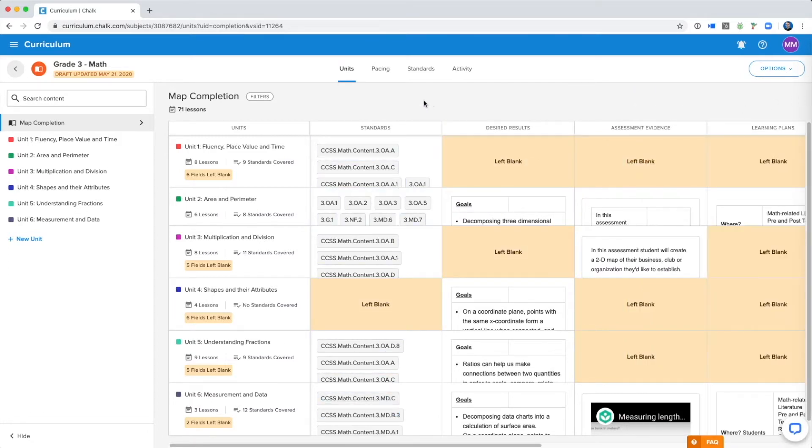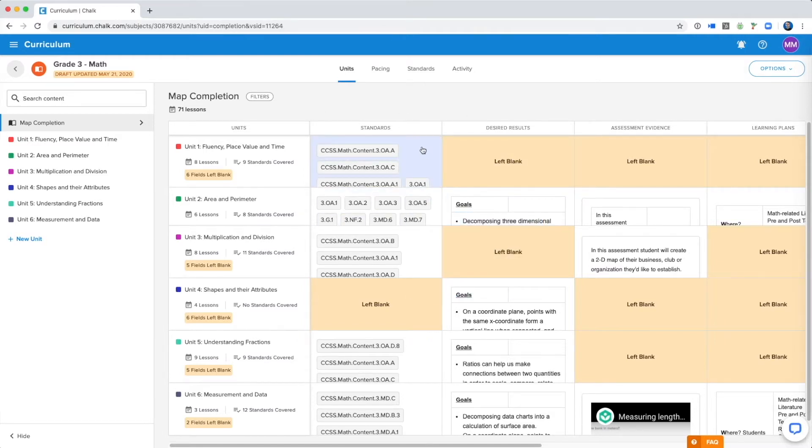Publishing a map means that version of the map can no longer be edited, but that doesn't necessarily mean your work is done, as you can always create a new draft for editing your existing map.